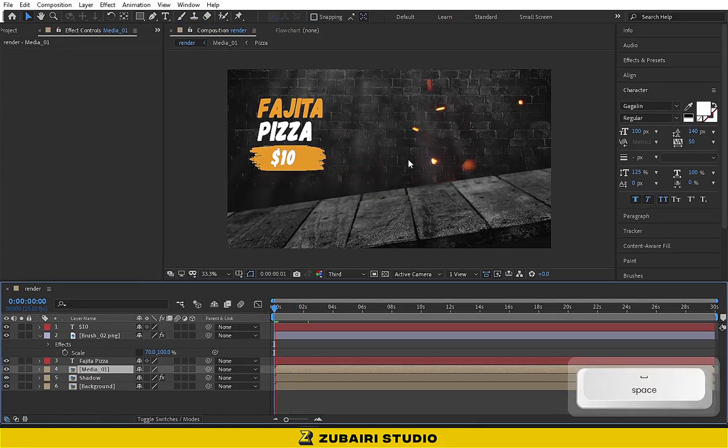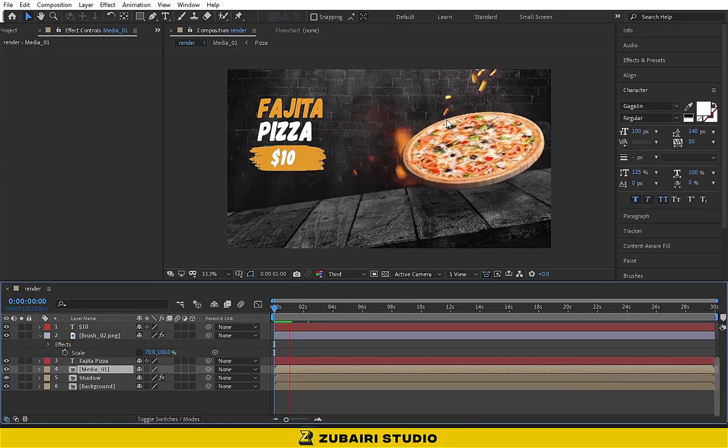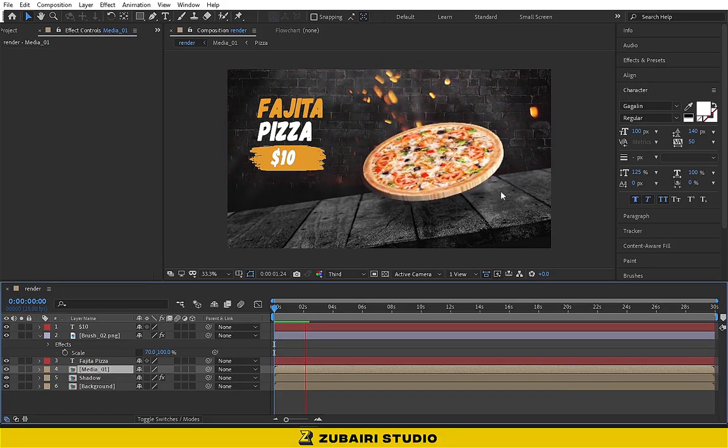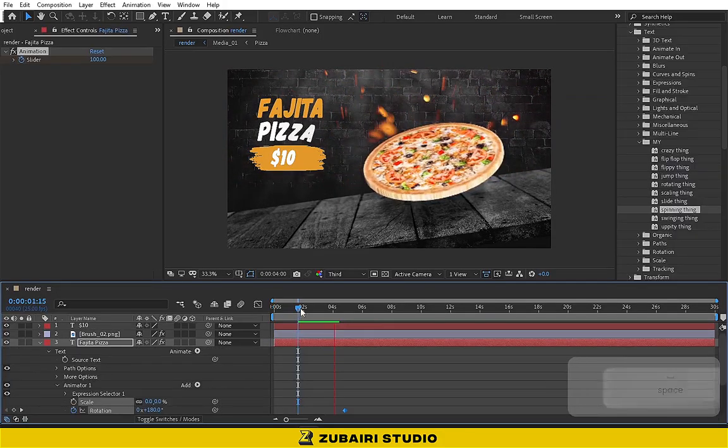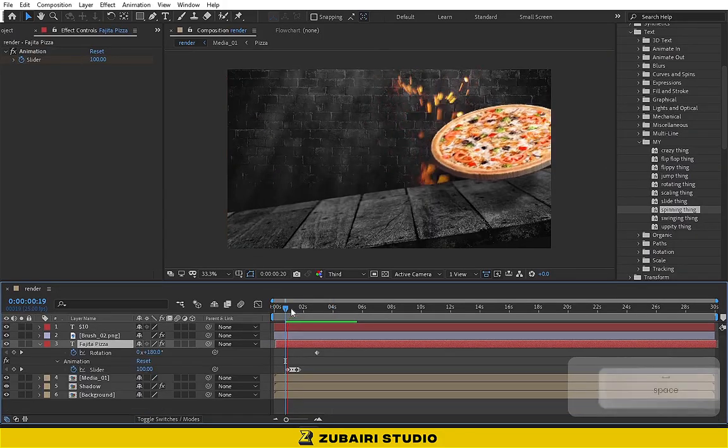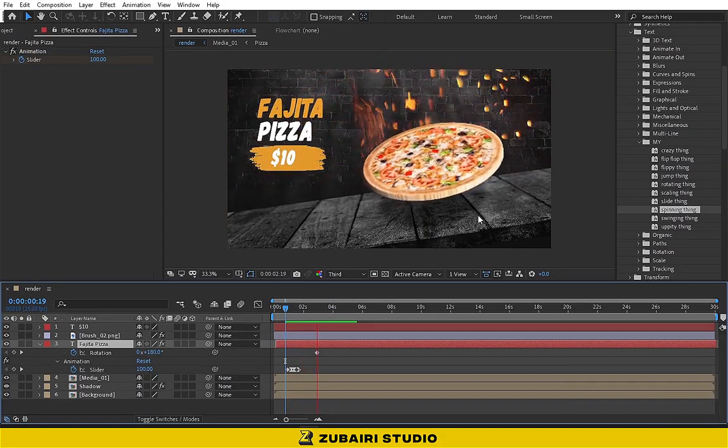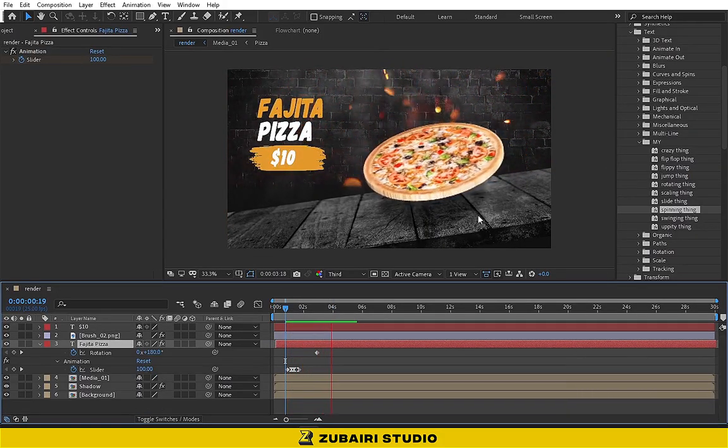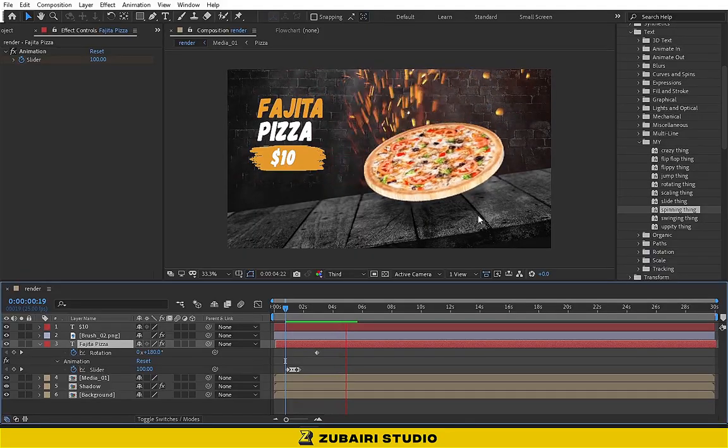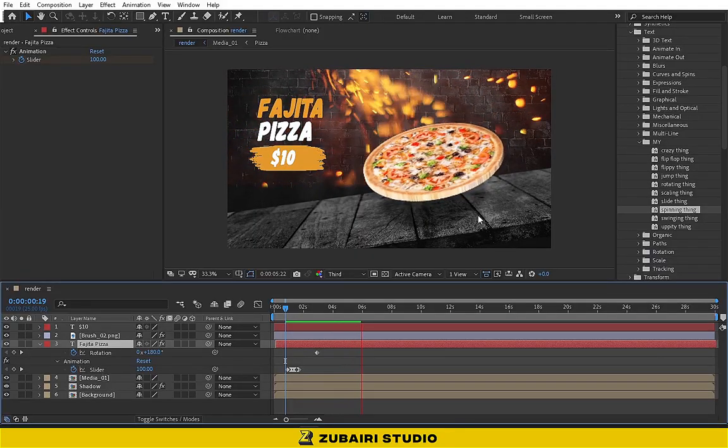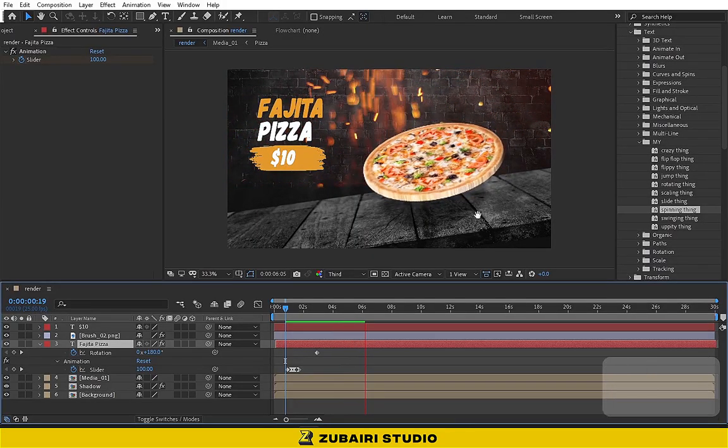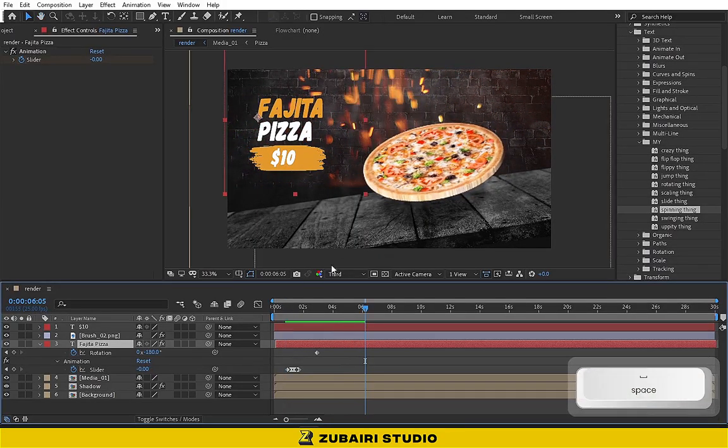Then animate both of the characters, the title and the price text like this. If you like the video please subscribe to my channel and like the video. See you in the next video, goodbye.